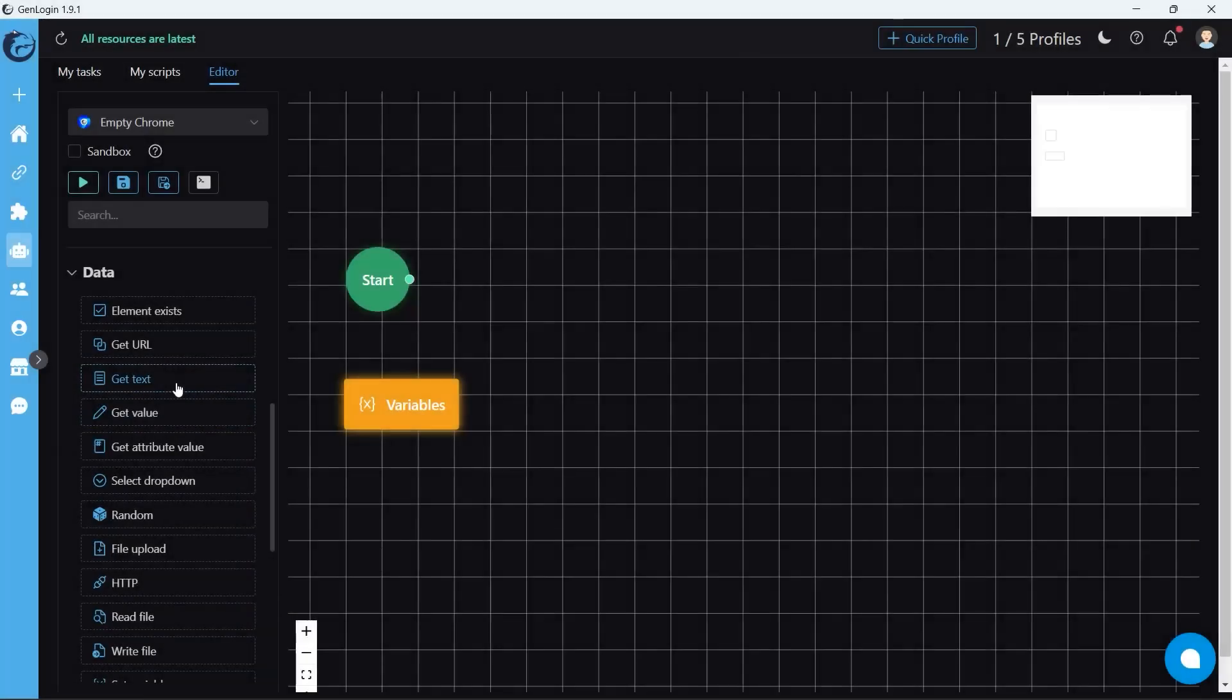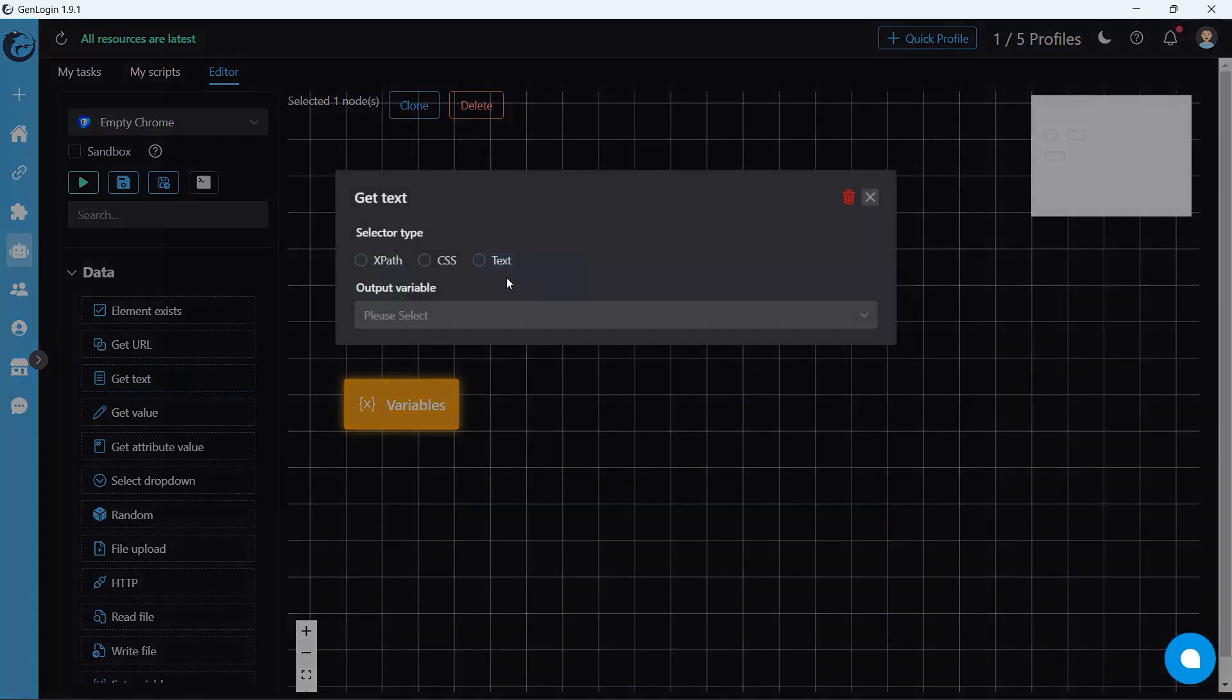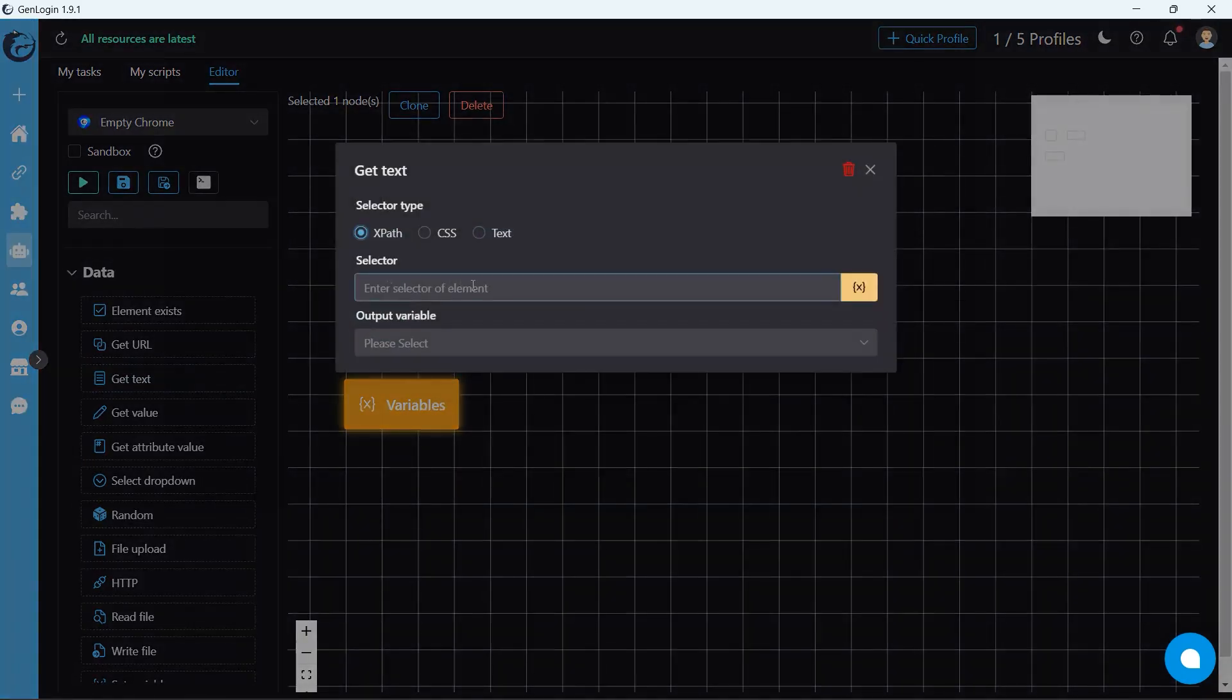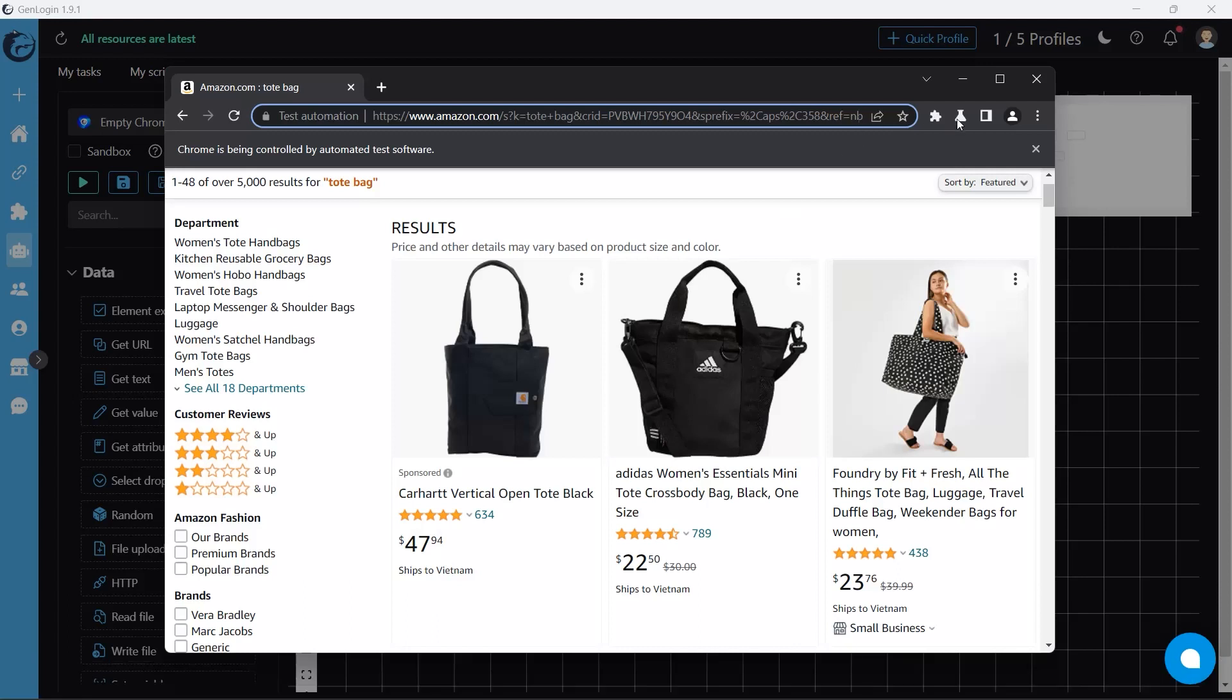Get text button copies the text of an element, and then pastes it into the variable you want. I select XPath selector and repeat the process.